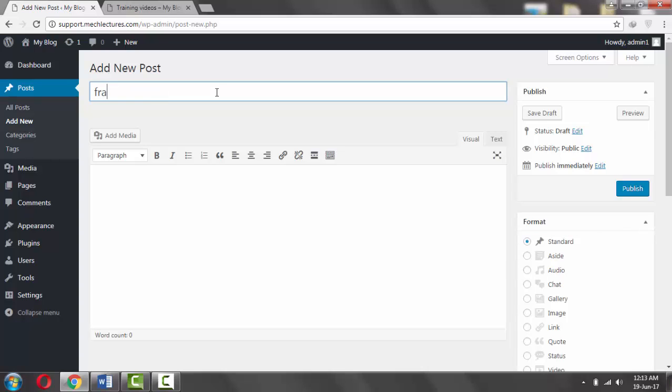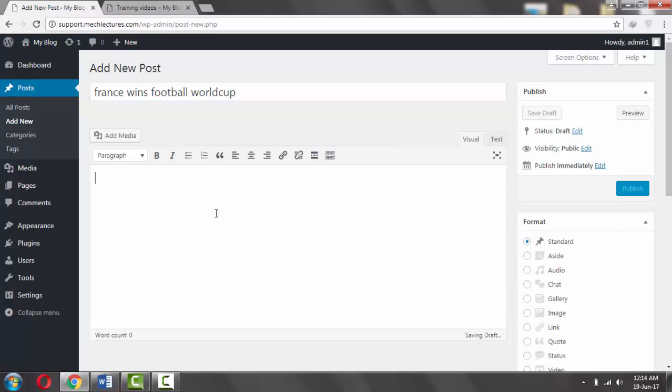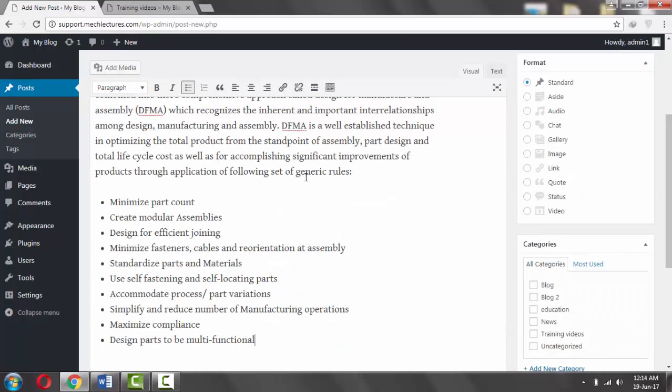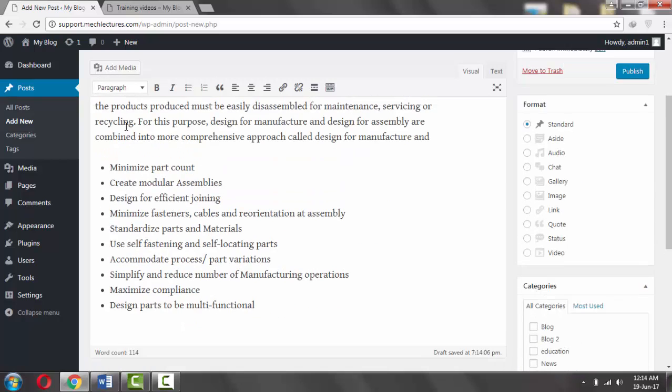France wins football World Cup. Paste some random content here.